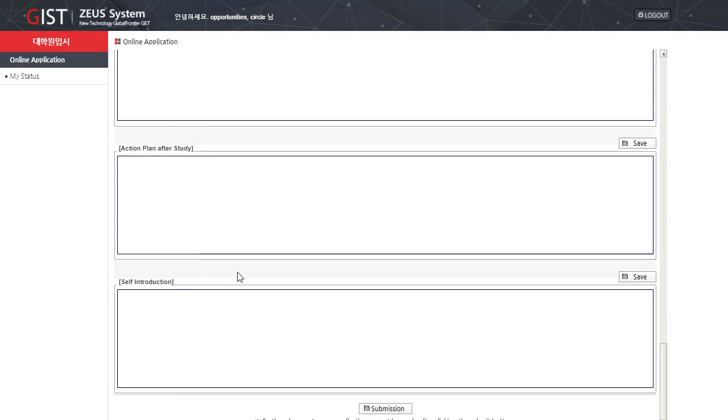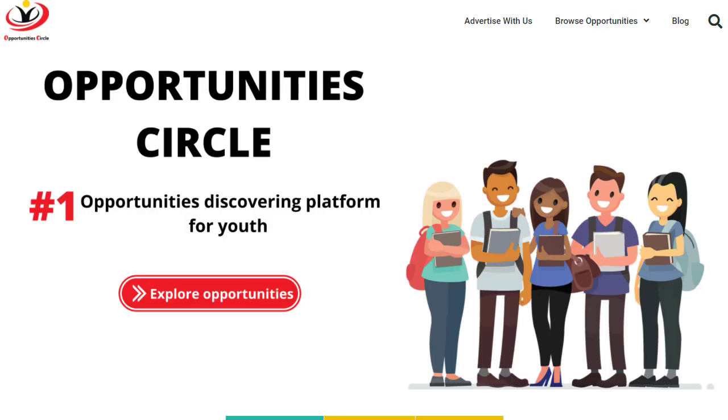And then after giving all this information, you have to click on submission. Further changes cannot be made after clicking the submit button, so make sure that all the information that you enter is correct and nothing can be changed after the submission.